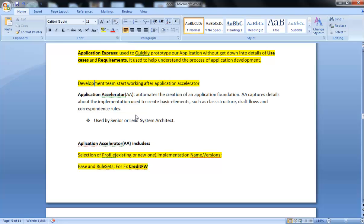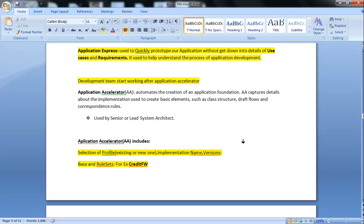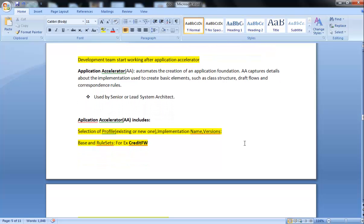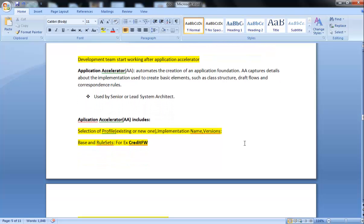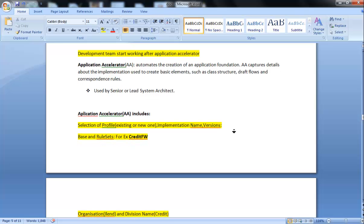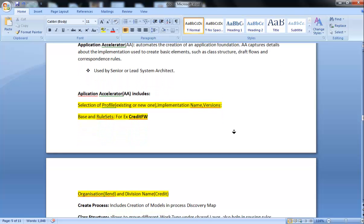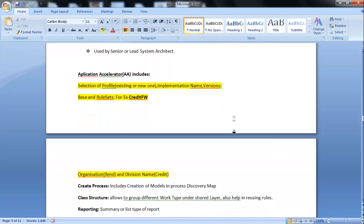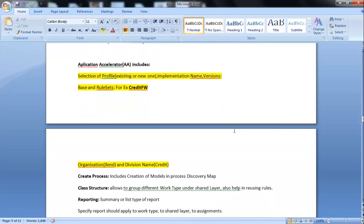Application Accelerator includes selection of profile, existing or new one, implementation, name, version. It also includes base and ruleset, for example credit, framework, and many others. Organization and reasons. Everything is included in Application Accelerator overview.